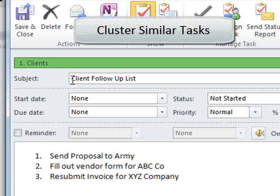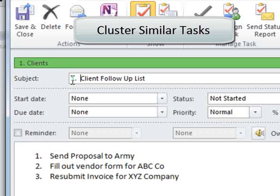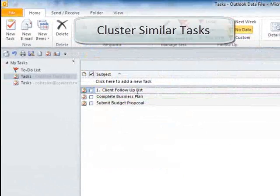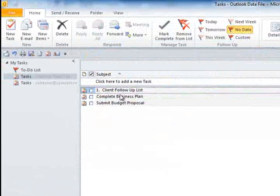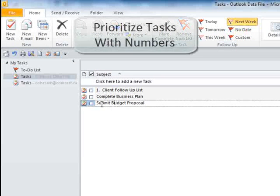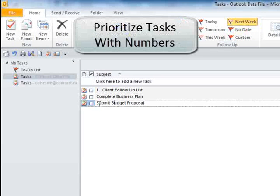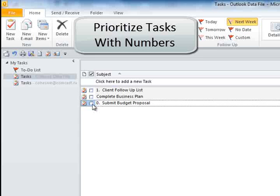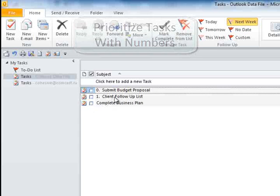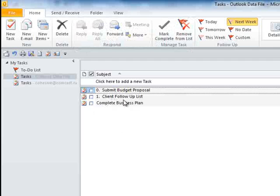For example, if I number this task '1 Clients' and hit save and close, look what happens - it pops to the top of whatever list it's on. Now, if this was more important and I labeled it zero, watch what happens. See how it pops right up to the top of that list.